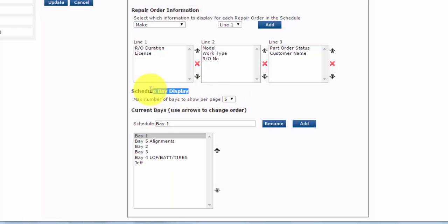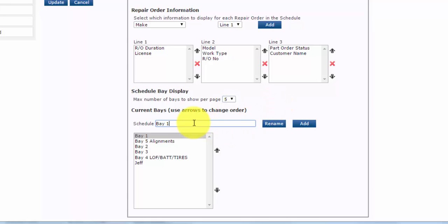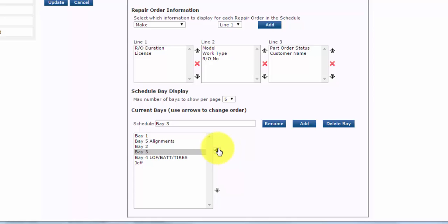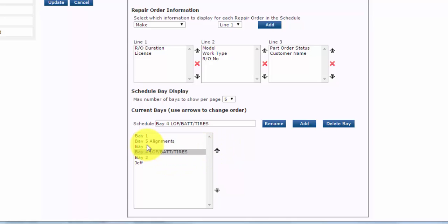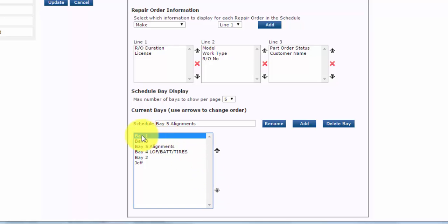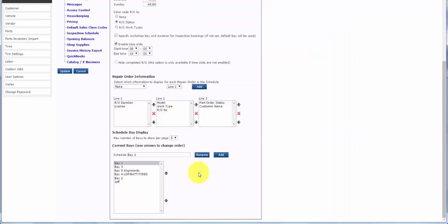Schedule bay display. You can show up to six bays on the scheduler. Each bay can be renamed as you need. You can also reorder how bays two through six appear on the scheduler from left to right by moving them up or down in the list. Note that the first bay in the list is set and cannot be moved.